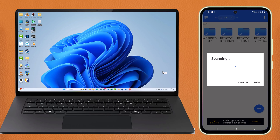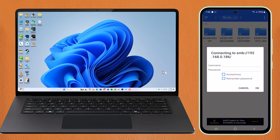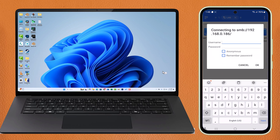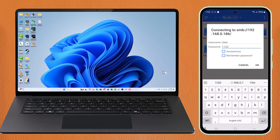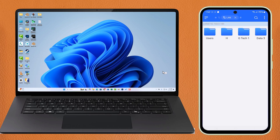This will take a little time. Now select your computer, then enter the user ID and password. Now you can access your files from mobile.